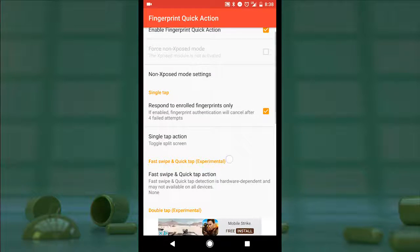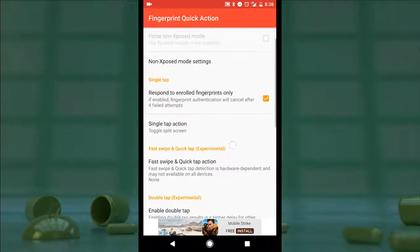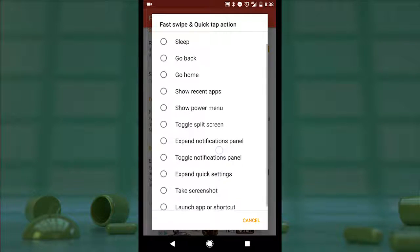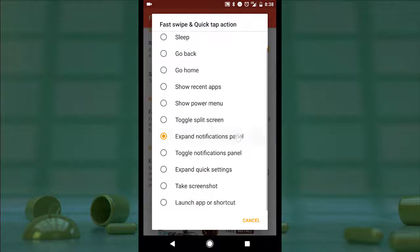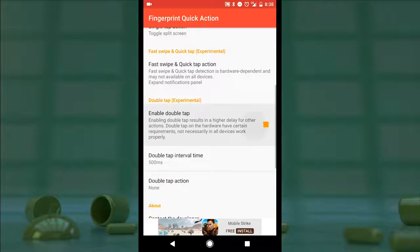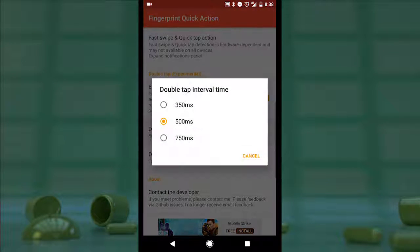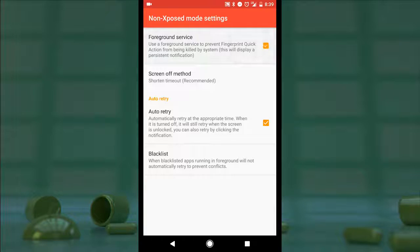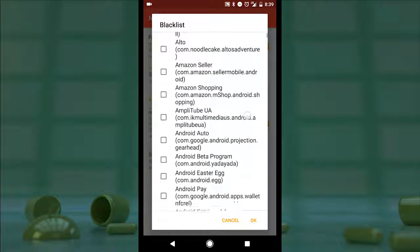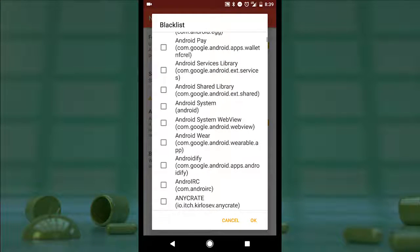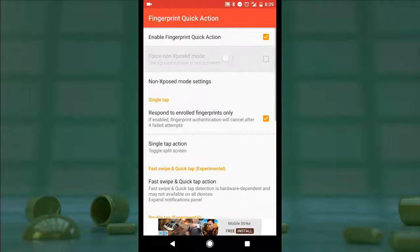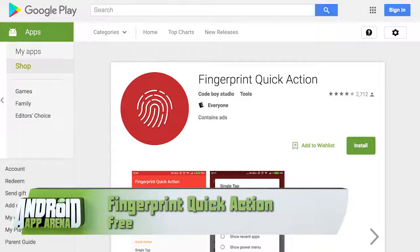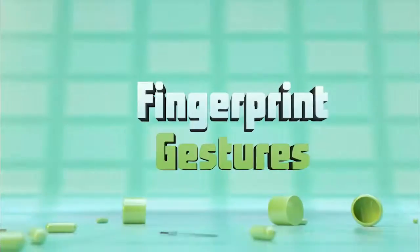In the experimental category, Fingerprint Quick Action also gives the ability to customize actions for a fast swipe, mimicking what you get on the Pixel phone. You can, for example, program a swipe down to pull down the notification shade. There's another experimental function for double tap if you want to expand the action capabilities even further, and that tap interval is adjustable. Non-root users can adjust settings that keep the app from being killed by the system, as well as a blacklist of apps that temporarily pause that functionality. If you're rooted, you can force exposed mode for even further capabilities. Fingerprint Quick Action is completely free in the Play Store.